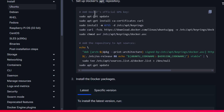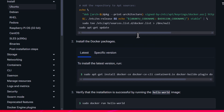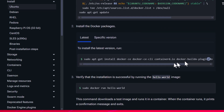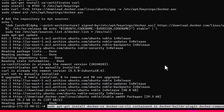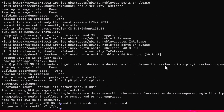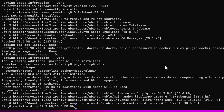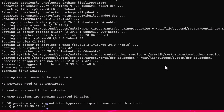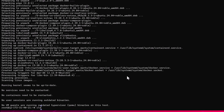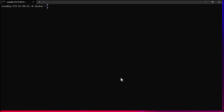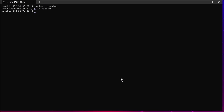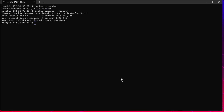Docker's apt repository has been set up. Now we can copy the next command, paste it in, and it is going to install Docker and Docker Compose as well. It's asking for confirmation — let's type y to confirm. Docker has been installed. Let's clear the screen. We can run docker --version and if it gives output it means Docker has been successfully installed. You can also do docker compose version to verify Docker Compose is available.